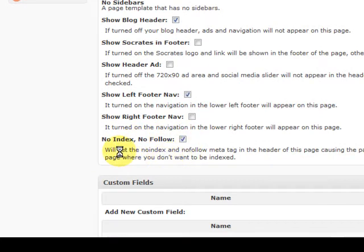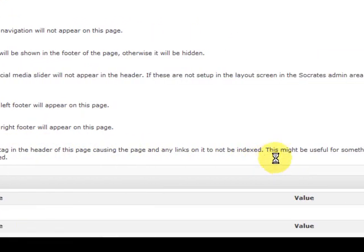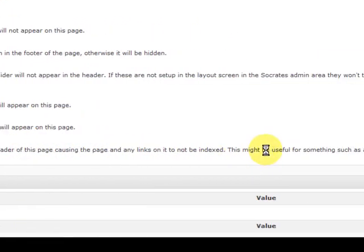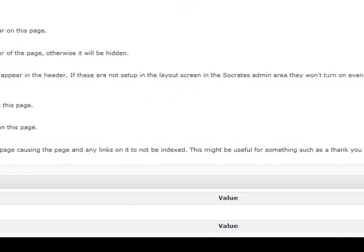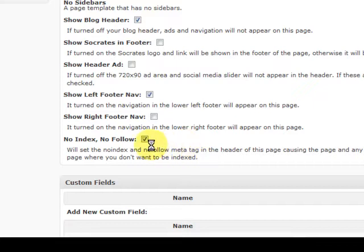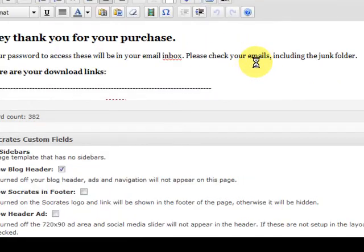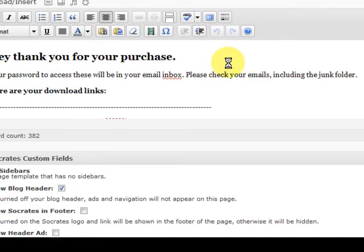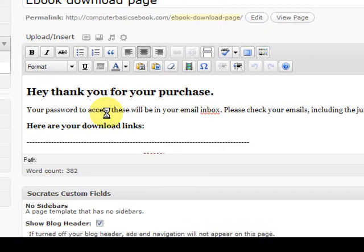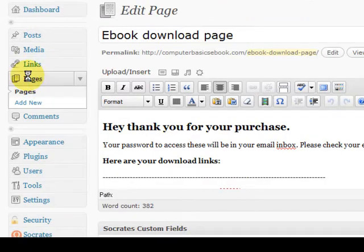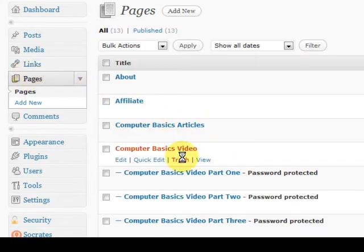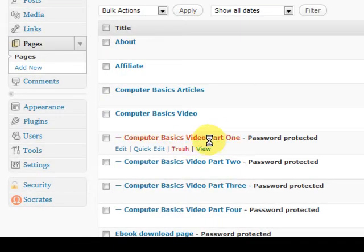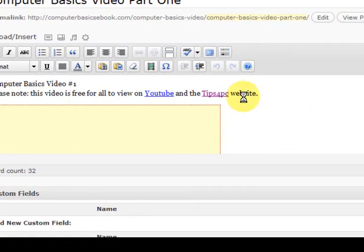Now down the bottom here it had an option. It says no index and no follow. All you have to do is read this, it says we'll set no index and no follow. This might be useful for something such as a thank you page or a download page where you do not want it to be indexed. So I just ticked it, so it's all no follow.